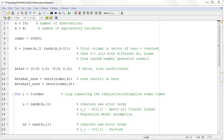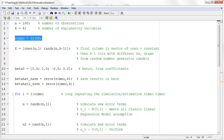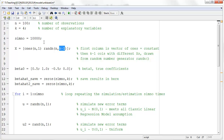What you'll see now is some MATLAB code used to simulate. You don't need to understand everything, but it may help to see a few things. I defined n as the number of observations — we'll work with 100 — and k as the number of explanatory variables, which is four. Simno is the number of simulations; here, 10,000. I then define the matrix of explanatory variables x as a 100-by-4 matrix, where the first column is a vector of ones and the next three columns are randomly simulated data.